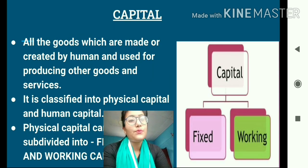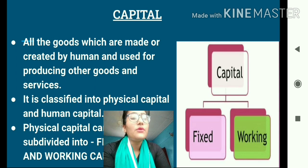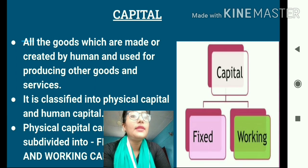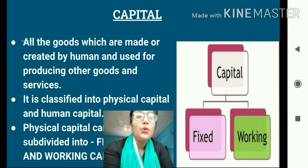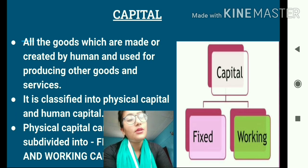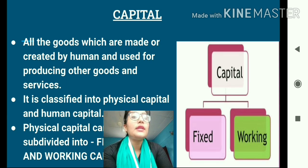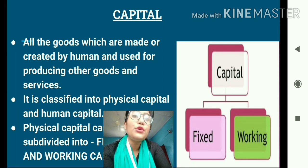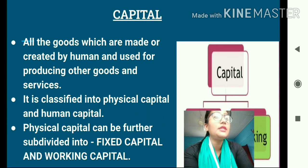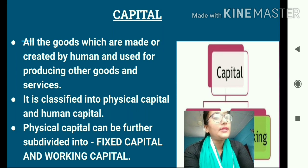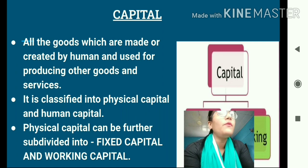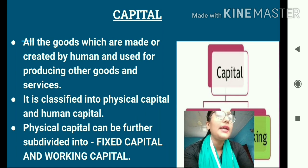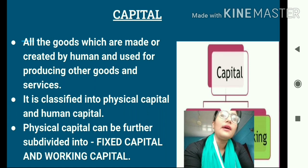What is capital? Anything which is created by human beings and which is used in the production of other goods and services is considered capital. Capital is produced by human beings and in turn used to produce other goods and services. It is often said that capital is the 'produced means of further production' — it is first produced and later used to produce other goods and services.